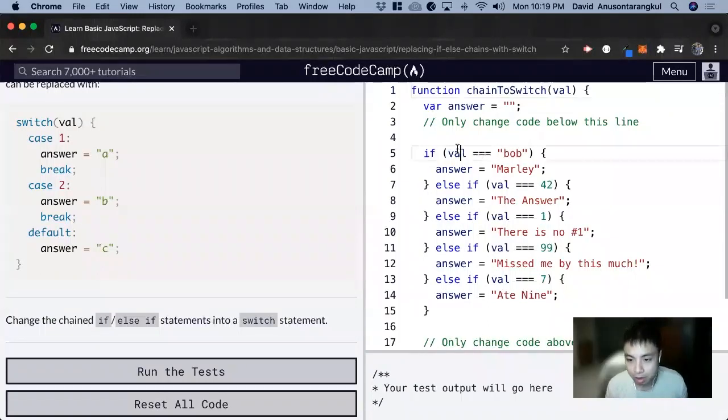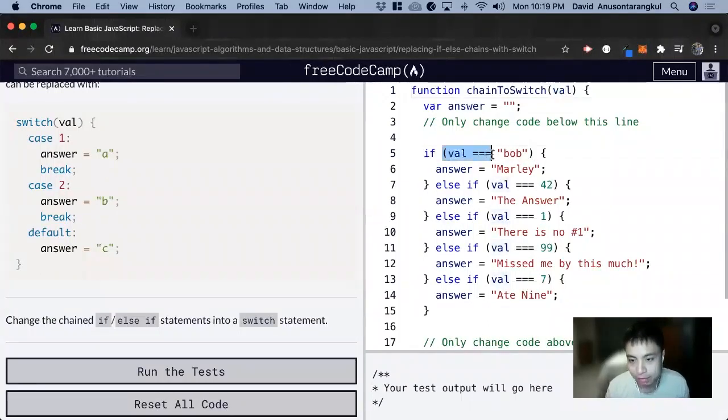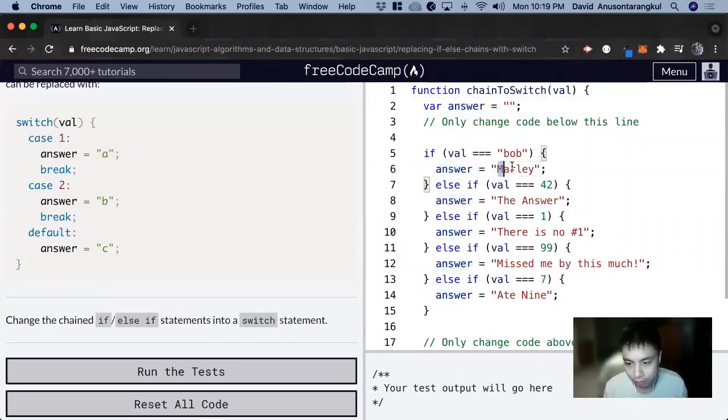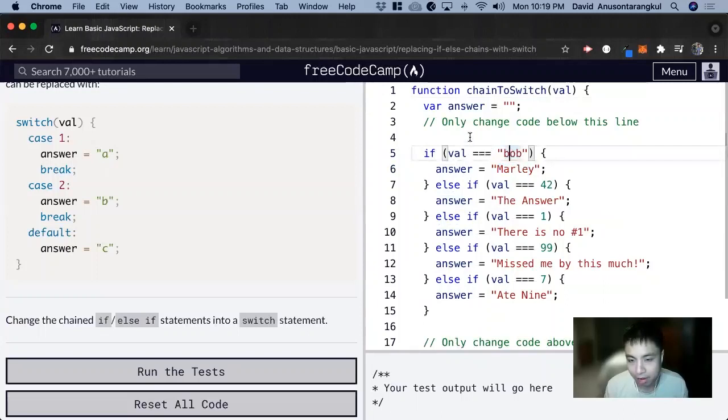It looks like we're seeing the different values of val and then assigning answer to different strings according to what val is.